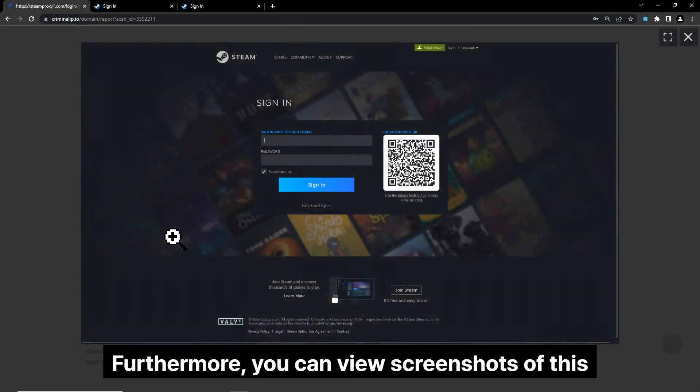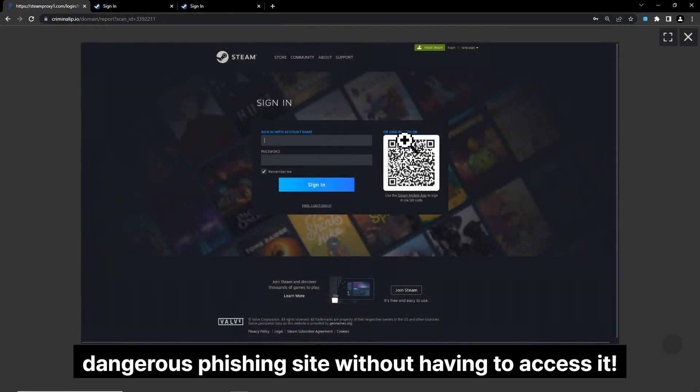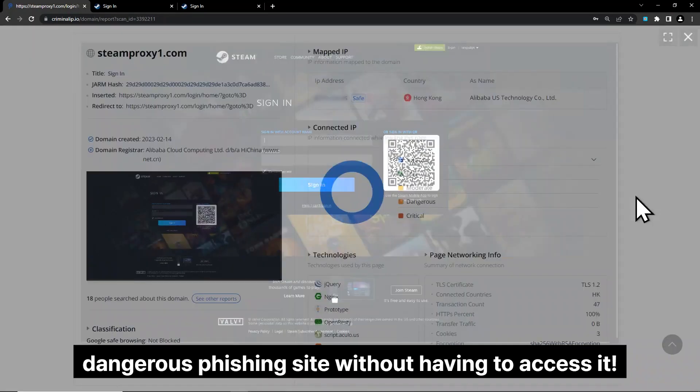Furthermore, you can view screenshots of this dangerous phishing site without having to access it.